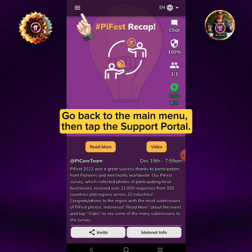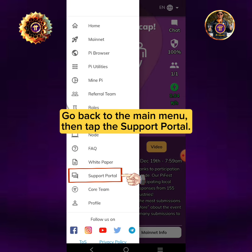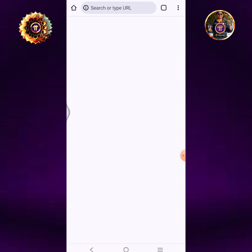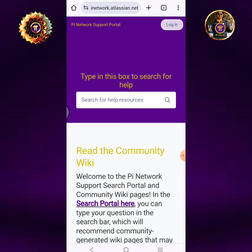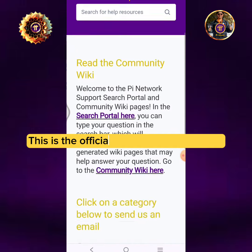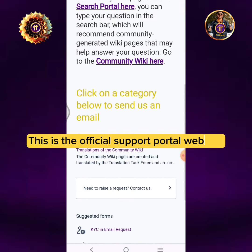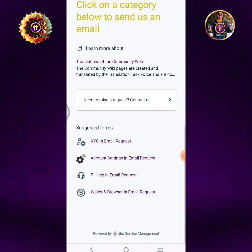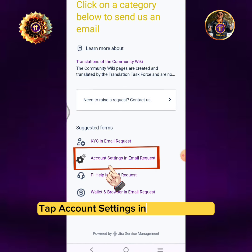Go back to the main menu, then tap the support portal. This is the official support portal website. Tap Account Settings in Email Request.